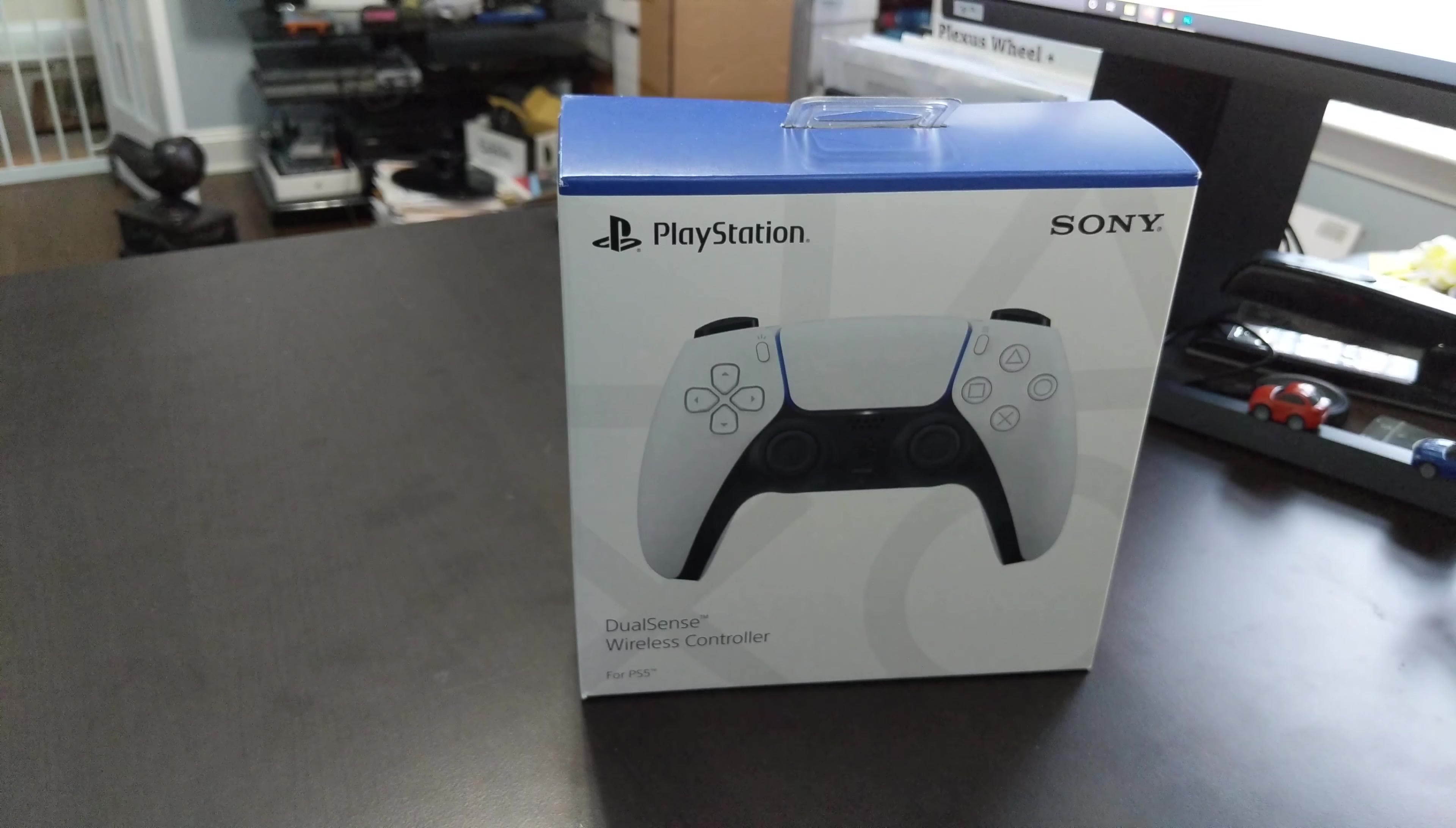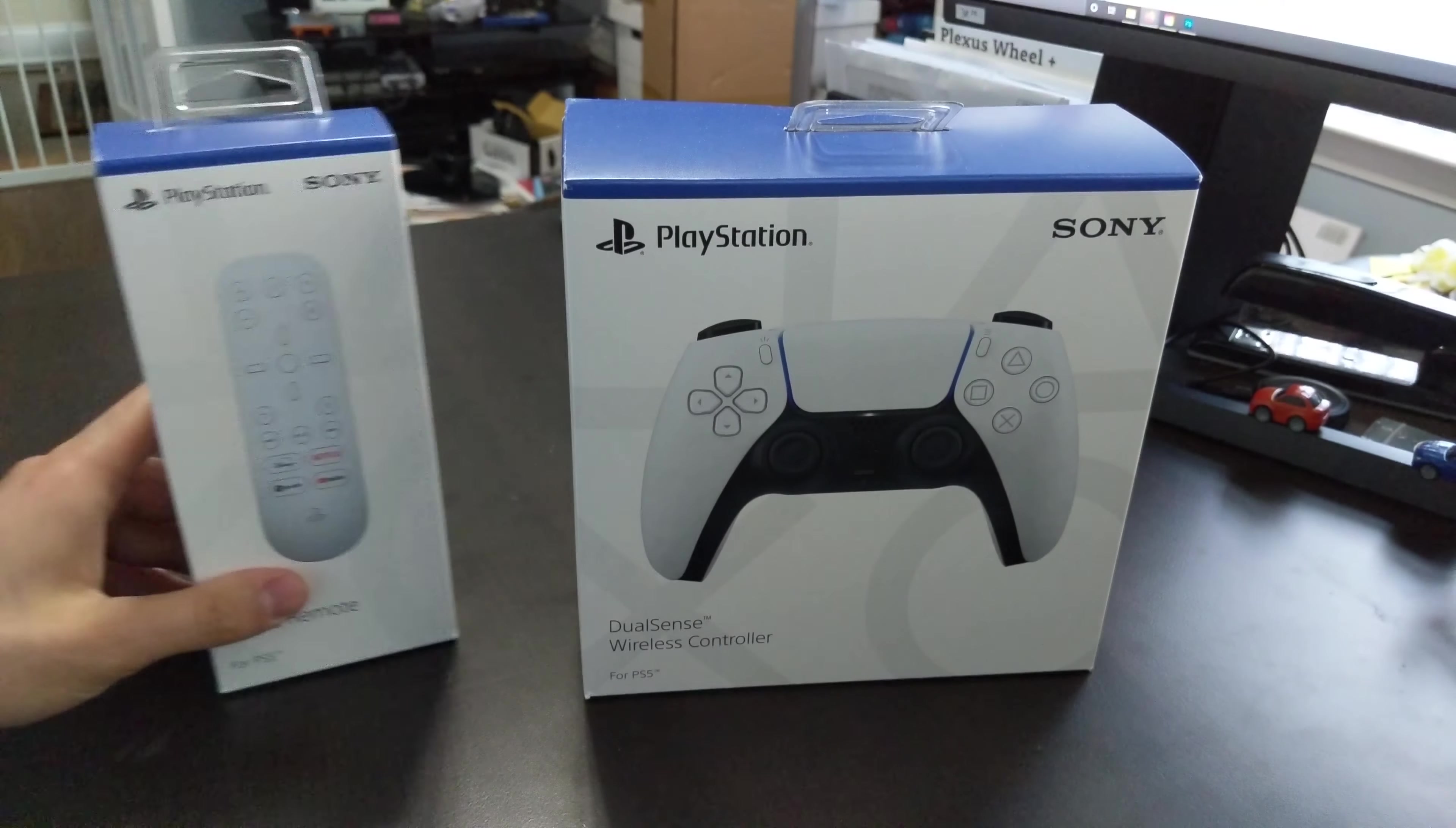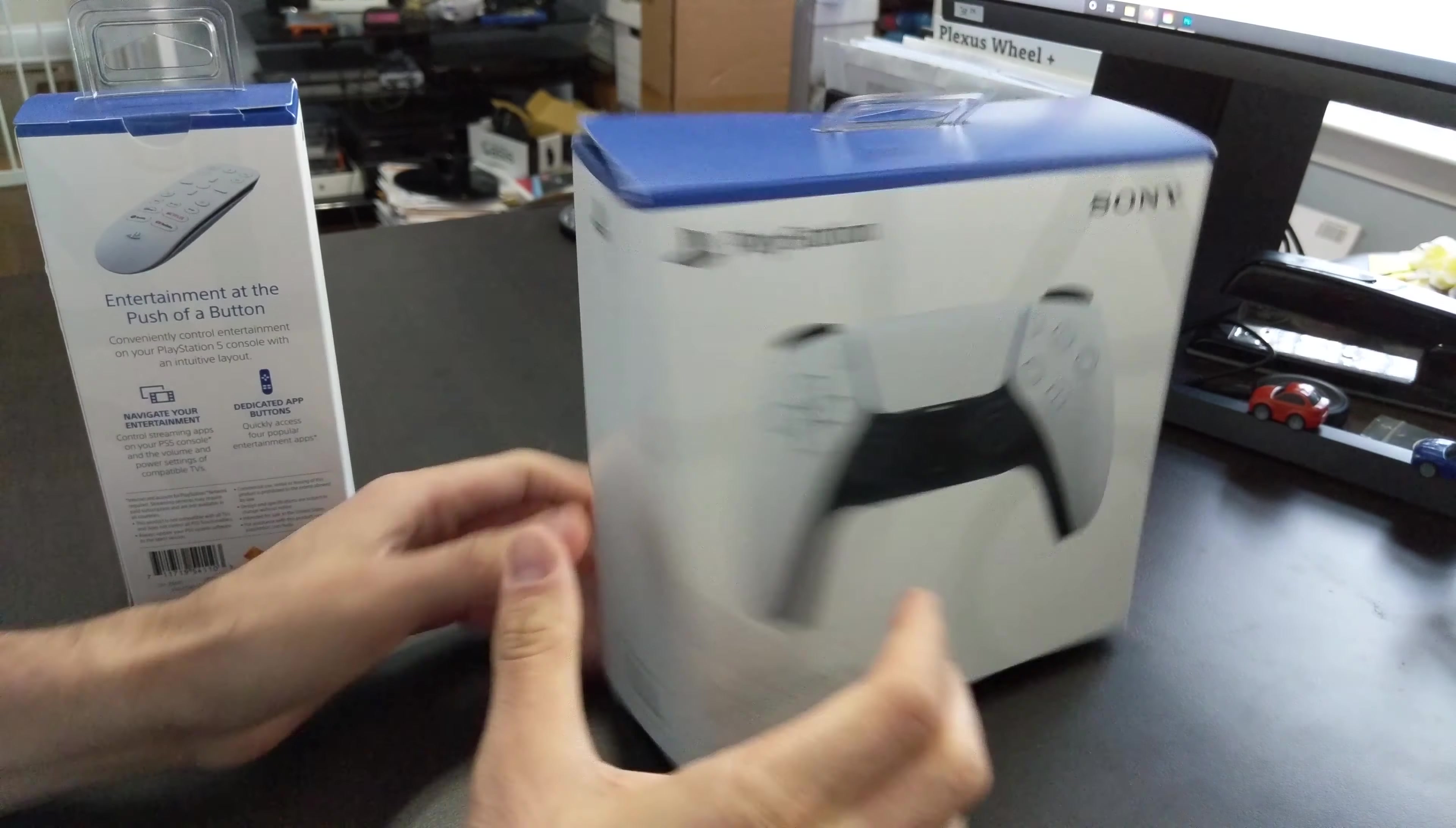It's now November 9th. I think I received this a day or so ago. Not only did I receive this a day or so ago, I received the actual media remote about a week or so before that. So we'll kind of do a combo video on these two and the unboxing of them and what I think of them.